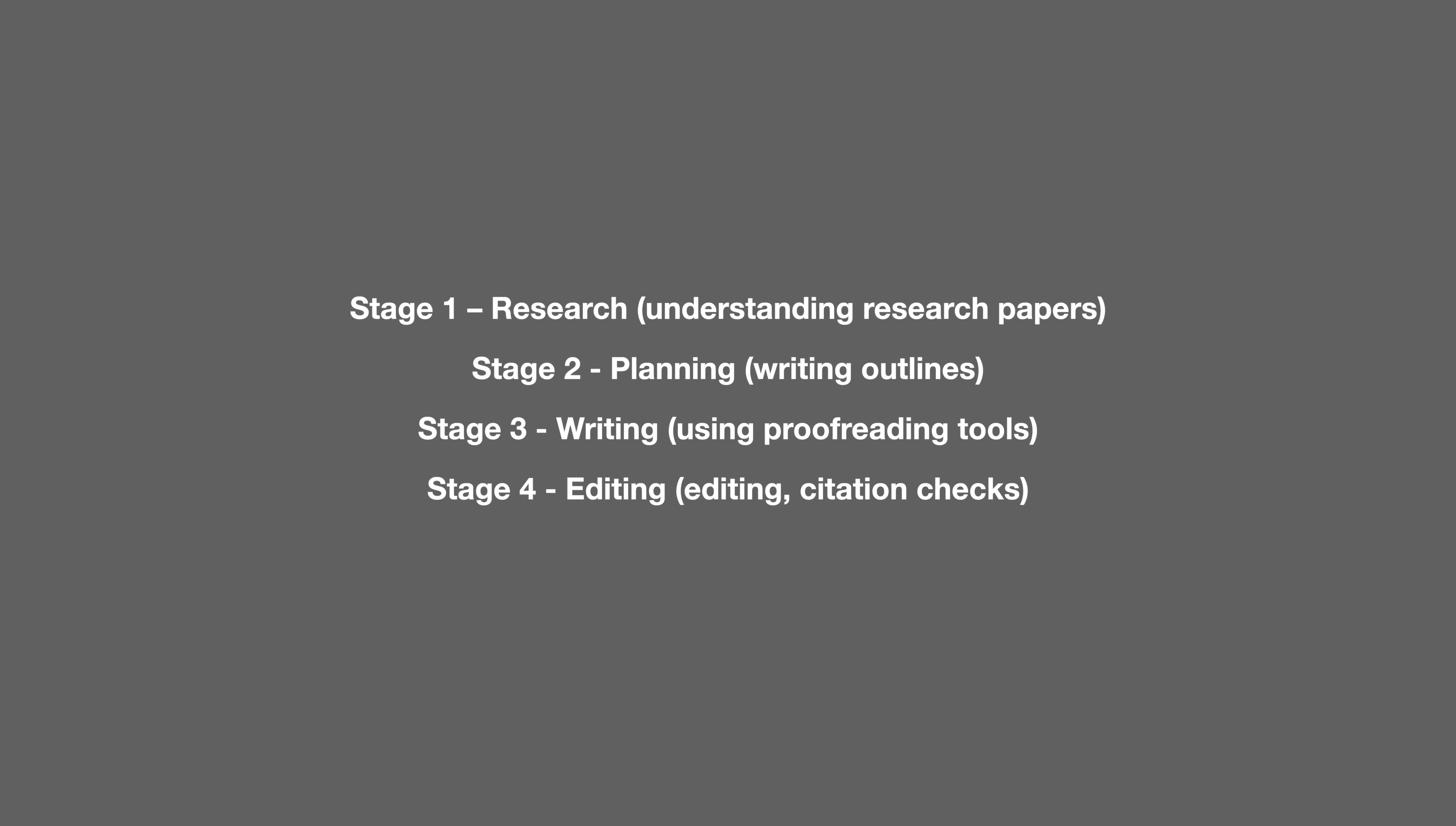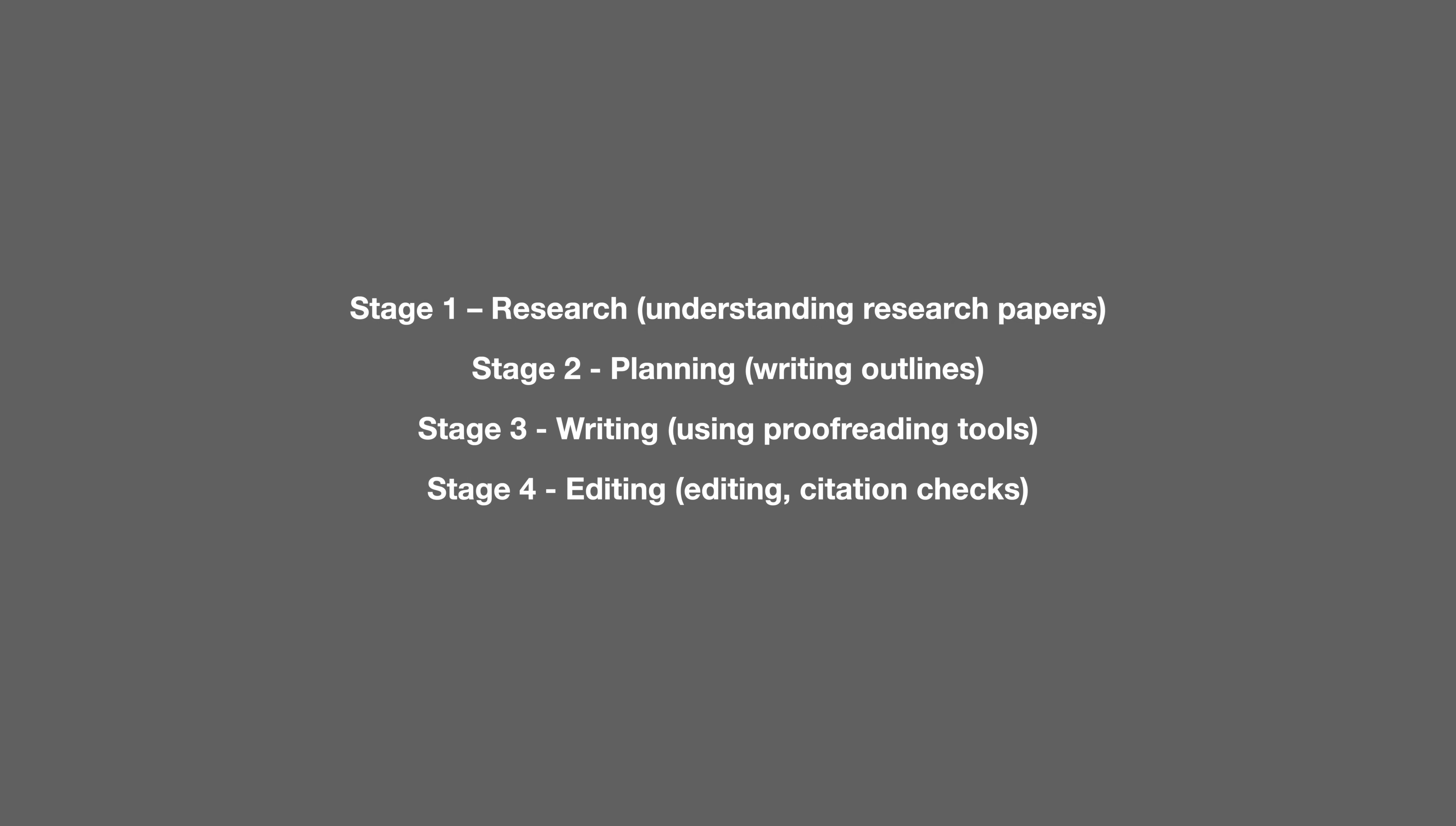Now there are four main steps so let's get straight into it. The first stage is the research stage where you are understanding and finding research papers. The second stage is planning where you're writing your outlines and creating that framework. The third stage is the writing stage where you're actually getting things down onto paper and the fourth stage is the editing where you're checking your citations and making sure the whole thing makes sense academically.